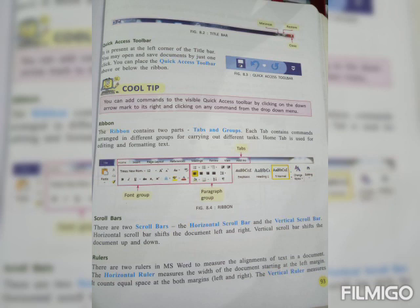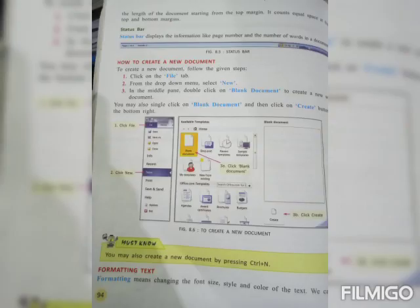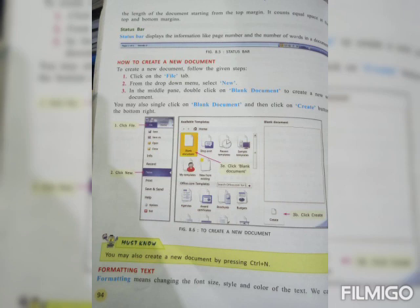Rulers. There are two rulers in MS Word to measure the alignment of text in a document. The horizontal ruler measures the width of the document starting at the left margin. It counts the equal space at both margins left and right. The vertical ruler measures the length of the document starting from the top margin. It counts equal space at the top and bottom margin.